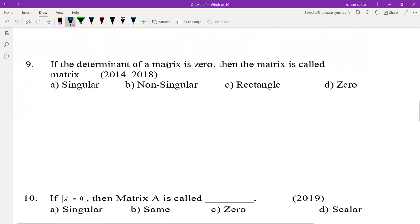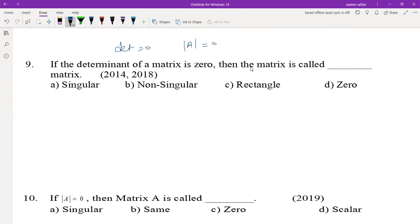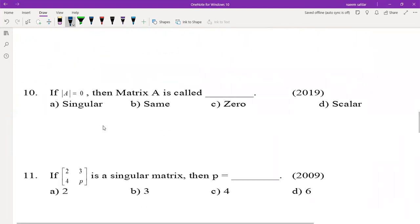If the determinant of a matrix is 0 — meaning |A| = 0 — then the matrix is called a singular matrix. If the determinant is not equal to 0, then the matrix is called a non-singular matrix. MCQ number 10: if |A| = 0, then matrix A is called a singular matrix.